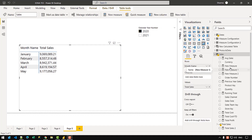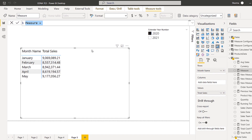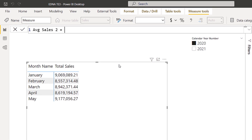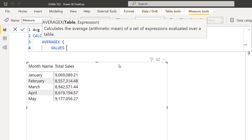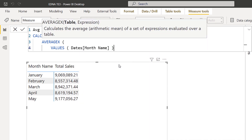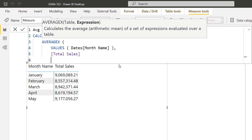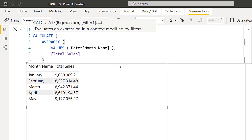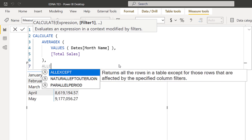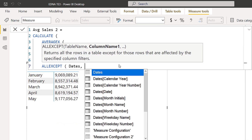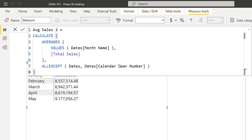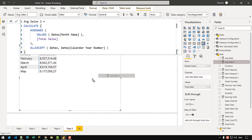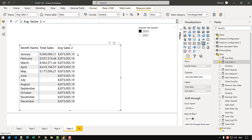Let's begin by creating our average sales measure. I can right-click and choose the option of new measure, and I'm going to name it 'average sales 2'. Here I'm going to write CALCULATE over AVERAGEX, then use VALUES on dates month name. In the row context, I'm going to call my total sales measure so that it can iterate and calculate the average for that given year. I'll use an ALL EXCEPT calculate modifier to remove the filter from all columns of the date table except for the dates calendar year number. If I close that and press Enter, I can drag and drop this measure into the matrix and I get an average for each cell of that visual.